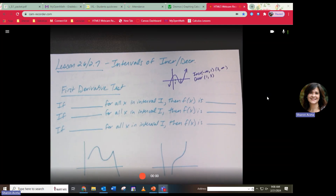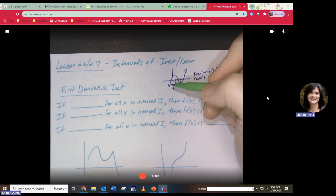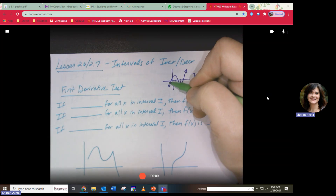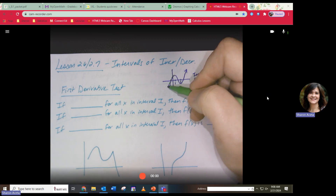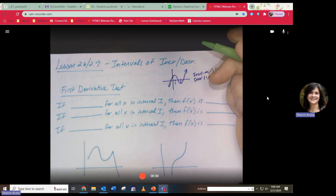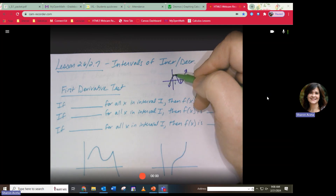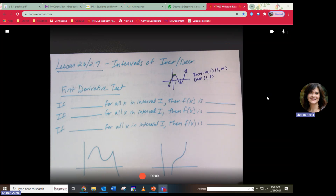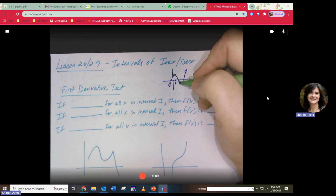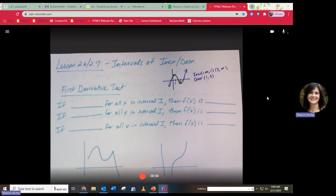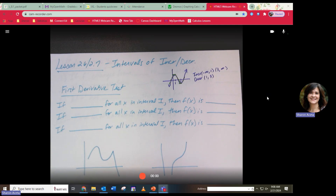Where the function is increasing, almost all the slopes are positive. Then there comes a point where there's a zero slope. Then the slopes become negative, then zero again, then positive again. That's what the first derivative test is going to tell us.